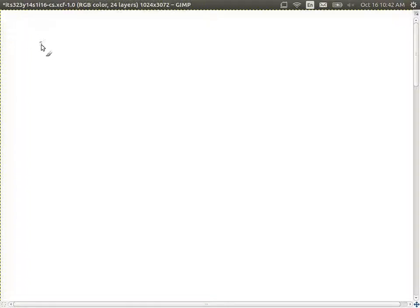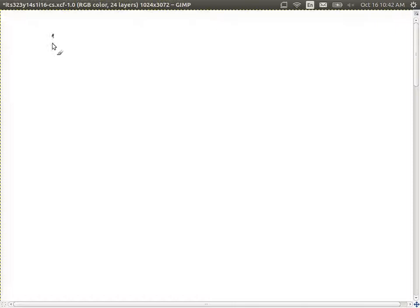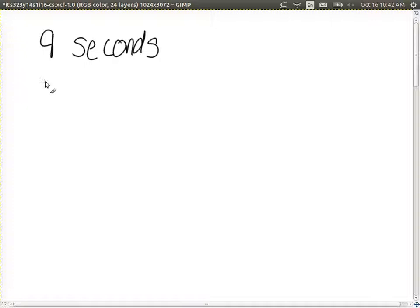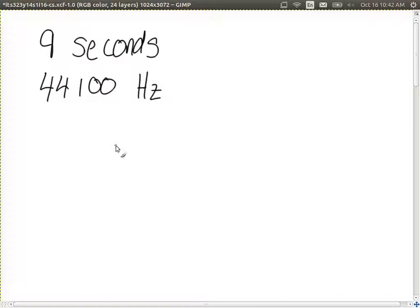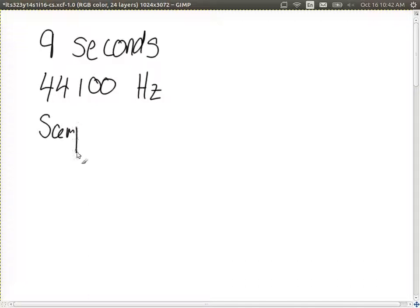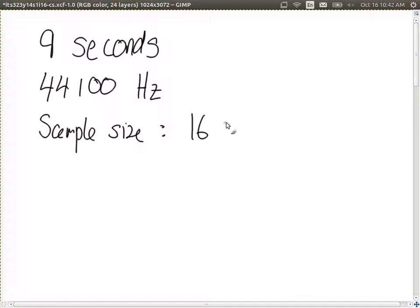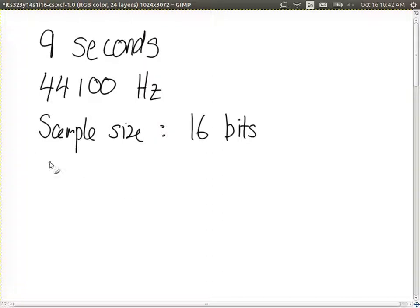We did it yesterday for a CD. It's the same structure. We have nine seconds of audio, in this example. And a sampling rate of 44,100 hertz, which means 44,100 samples per second. And a sample size, that is, each sample is 16 bits. In other words, 2 to the power of 16 different levels. And it's in stereo. There are two tracks.